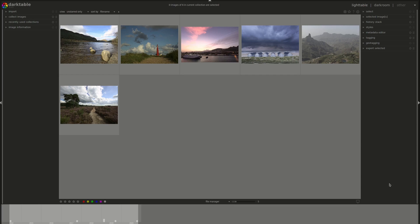Hello everyone and welcome to today's episode of the Darktable from A to Z series. My name is Hal and today we'll be looking at the preferences and settings in Darktable.